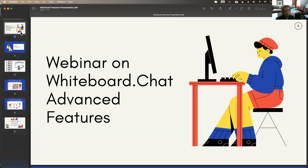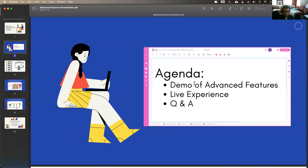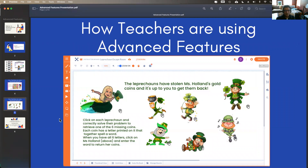Today's agenda: we are going to show a demonstration of all the advanced features, invite you to experience it live mainly in group board settings, and do questions and answers. There are some cool features built into whiteboard.chat — there's a group game with widgets like the spinner, and teachers have also built group games with escape rooms. I'll quickly show you how to build some of these advanced features, including how to build an escape room with whiteboard.chat.